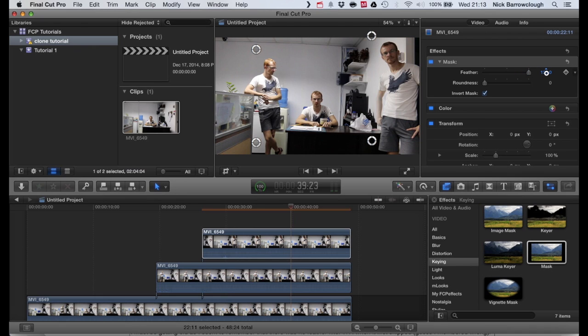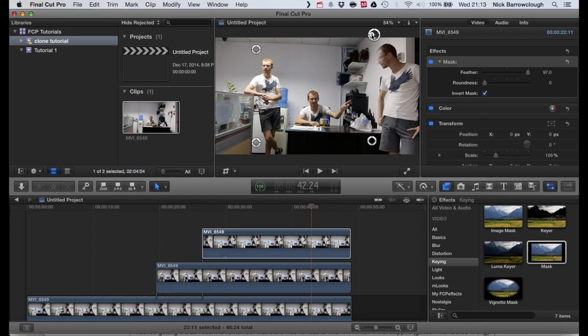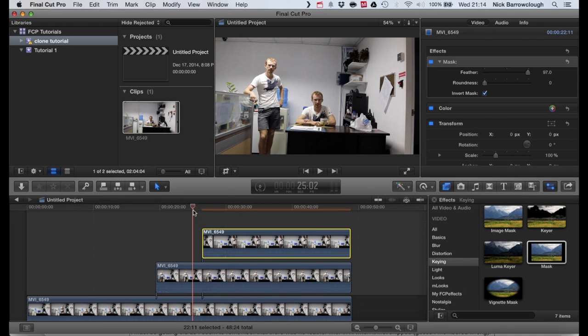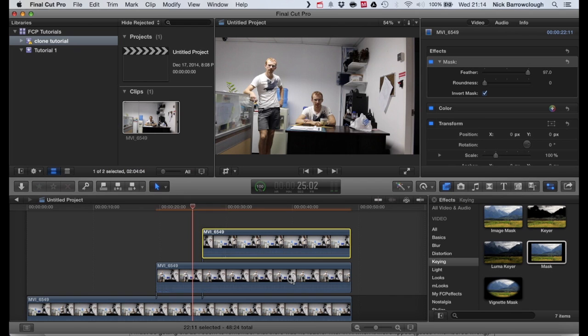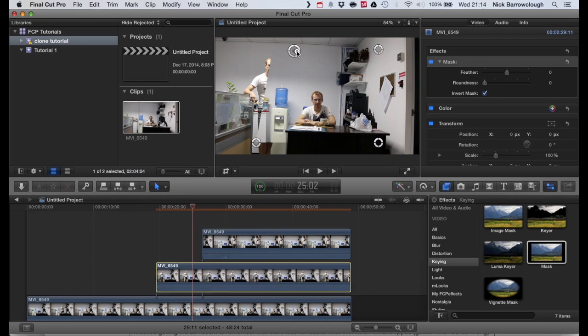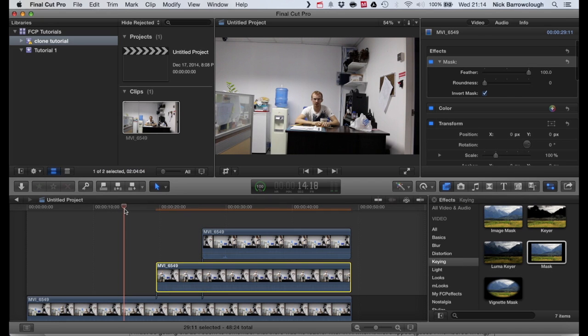So we'll do 100% feathering there. We'll just make sure that feathering doesn't get in the way. You see my head comes over a little bit. So we'll drag this back ever so slightly there. And that gets rid of our harsh line. We can do exactly the same now down here. We'll drag in our mask from our keying effects. We invert the mask. Position it wherever we require to cover up that joint. Increase the feathering up to 100. And there we go. That's basically it done.